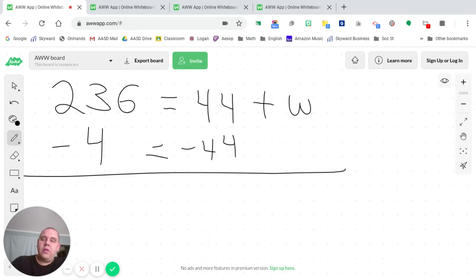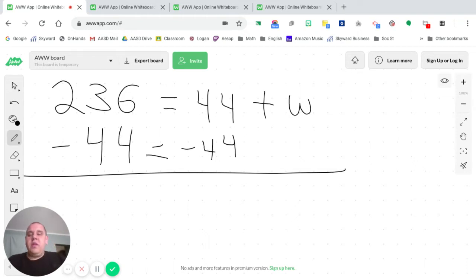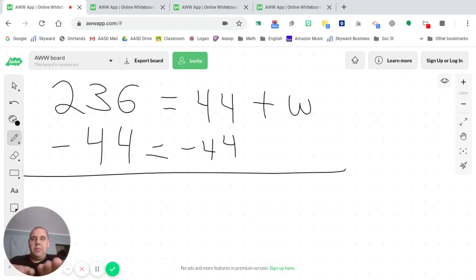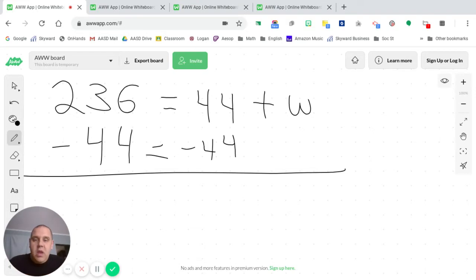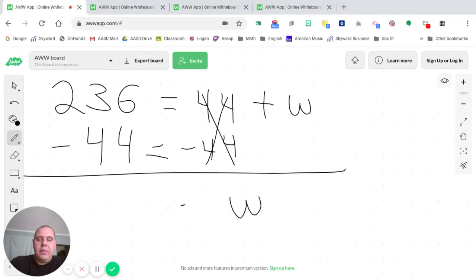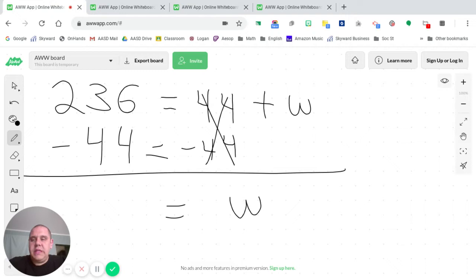Remember, it's not fair just to do it to one. And remember, we also talked about how algebra is sort of like a pan balance. You got to balance it out. You got to do one to one side, same thing to the other. So 44 minus 44 cancels out. All that you're left with over here is w.